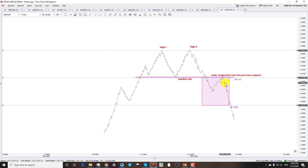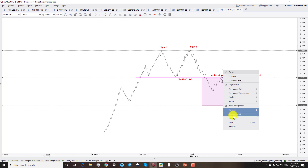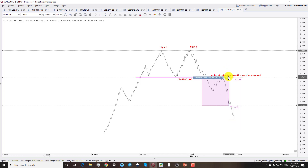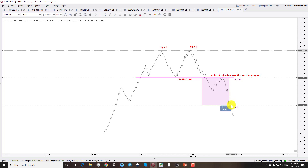This previous support zone turns into resistance. When we get a bearish pin bar at this level, that is a good entry point, with a small stop loss above the pin of the pin bar. The target is equal to the height of the break from the highs. This is a simple pattern to observe but very difficult to identify in the real market.